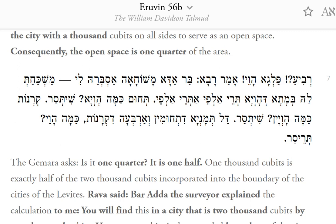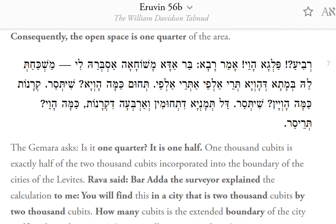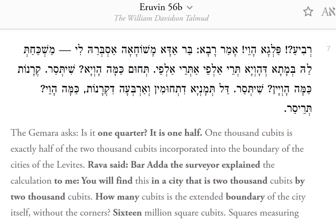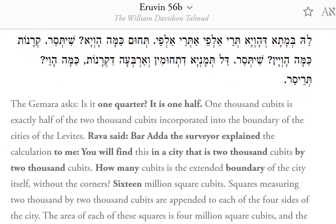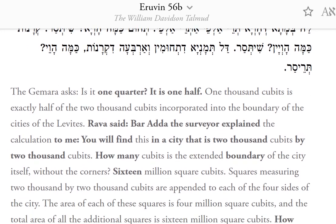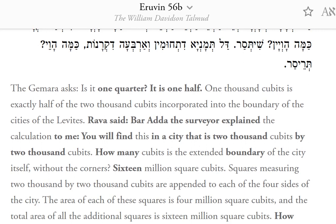Rava said: Bar-Ada, the surveyor, explained the calculation to me. You will find this in a city that is 2,000 cubits by 2,000 cubits. How many cubits is the extended boundary of the city itself, without the corners? 16 million square cubits.